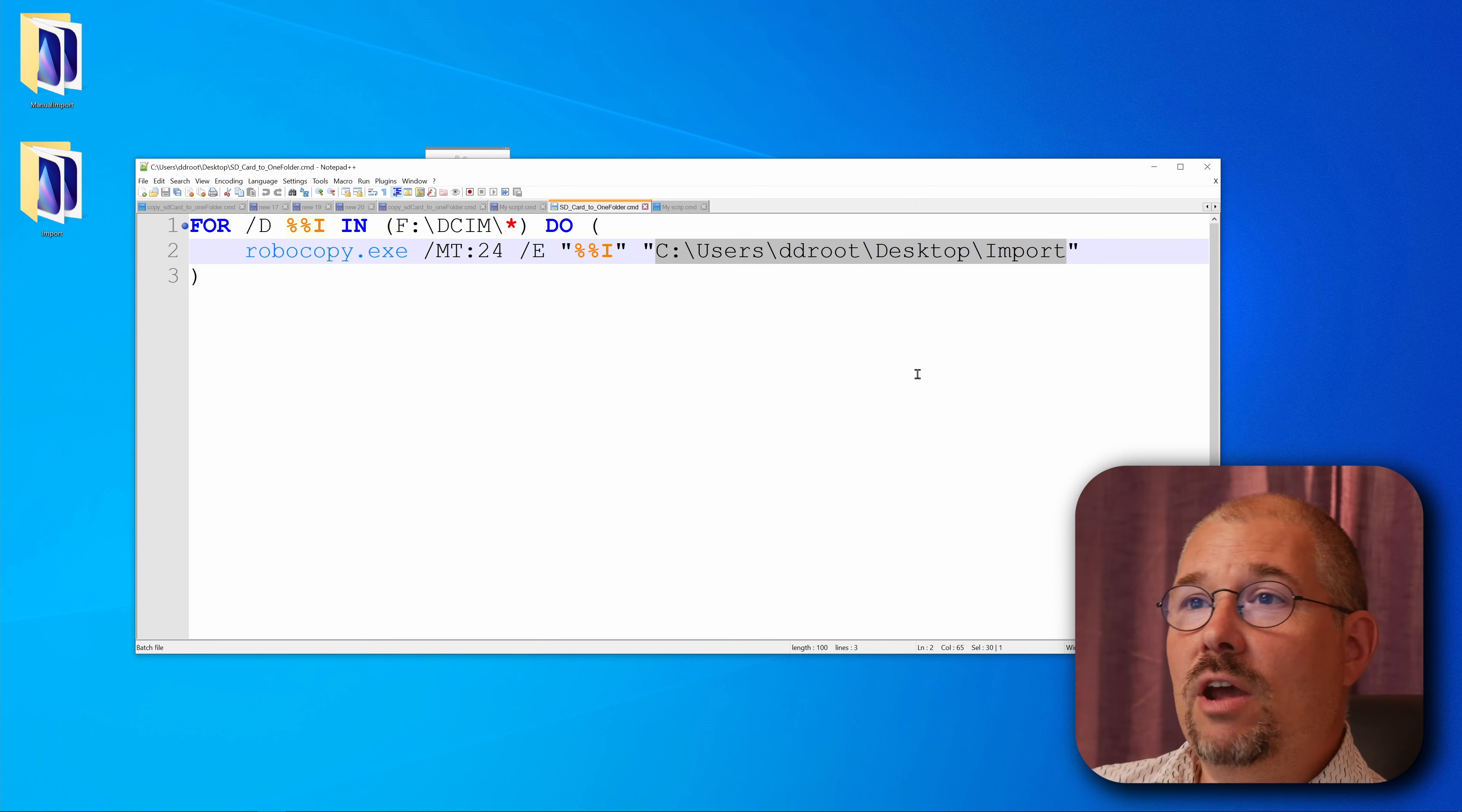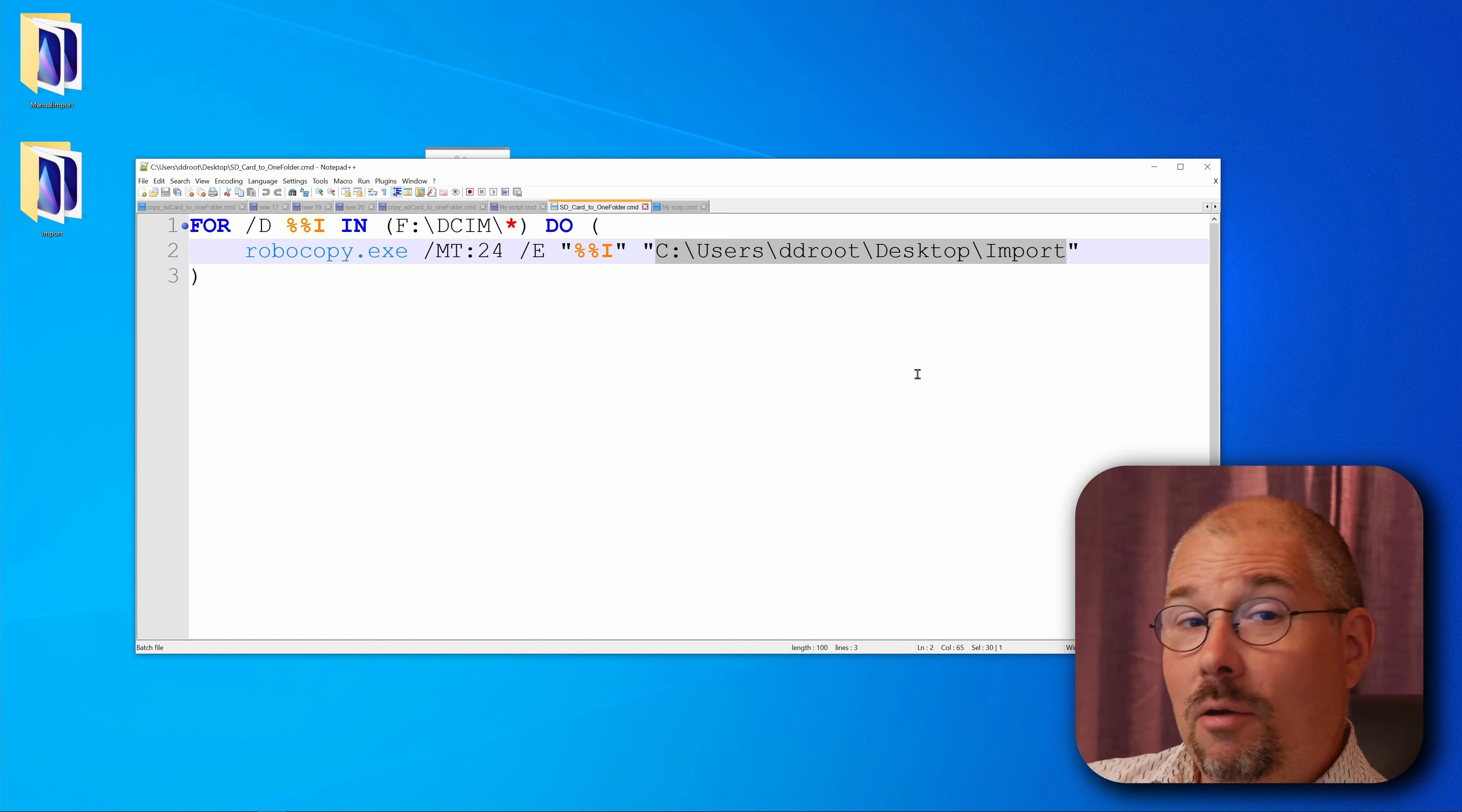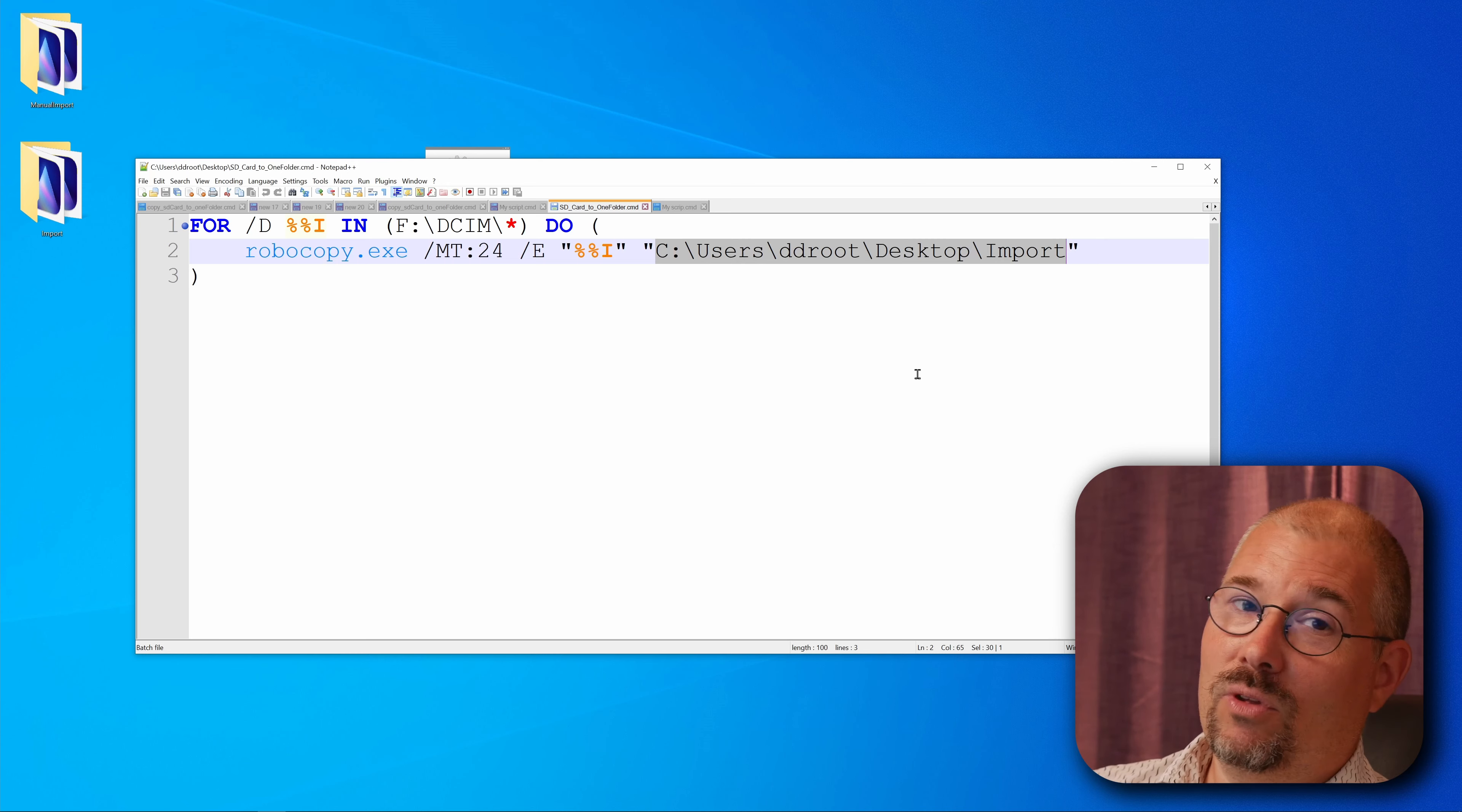And then you never need to do anything manual while copying files from your SD cards anymore. Great huh? There's a comment field down below for a reason. Please use it. I read and respond on all the comments. Thanks a lot for watching and I'll see you in the next one. Bye now!